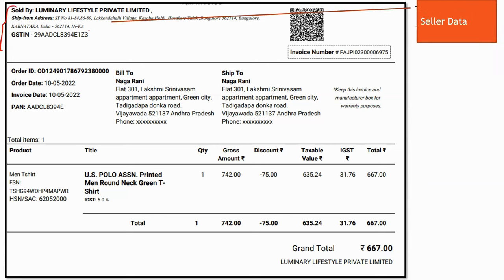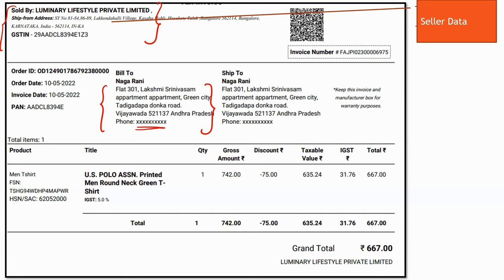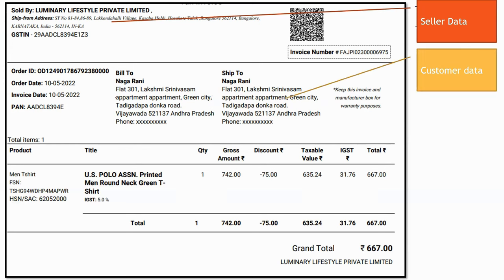You have the seller data, and that seller data will keep on changing based on the item we are ordering and based on the seller. We can also observe the customer-related information — the customer name, customer address, and customer phone number.